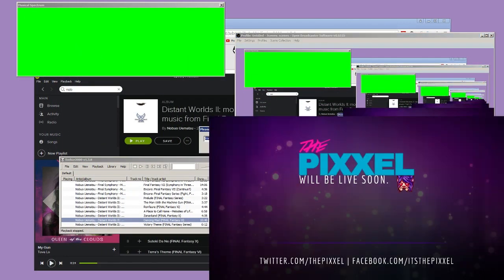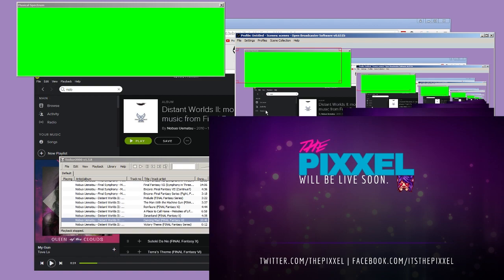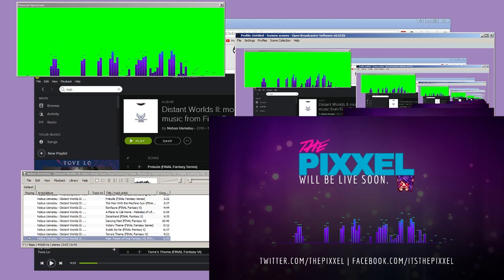Now add in the musical spectrum. In OBS, select Add Window Capture and choose Musical Spectrum from the dropdown. Uncheck Capture Mouse Cursor, check Use Color Key, and in color, select the color you set as your background in the musical spectrum options. For example, mine is bright green since my bar colors run from purple to blue. Set Similarity and Blend to 0. When you start playing your music, it should look something like this. Hit Edit Scene to move the spectrum around to your liking. And here it is in full screen.